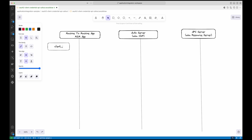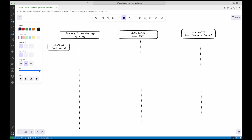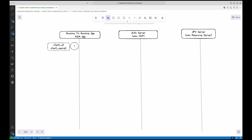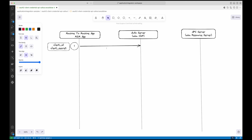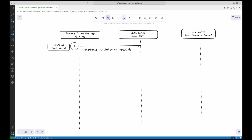In this flow, the client — think of it as the application needing access — must first register with the authorization server. During this process it gets a client ID, which uniquely identifies it, and a client secret, which is essentially its password. These are the app's credentials for authenticating itself. Next, the client sends a token request to the authorization server, which includes the client ID, client secret, and the grant type set to client credentials.